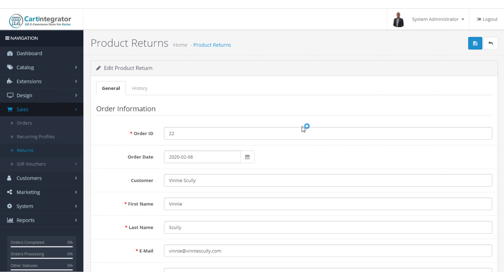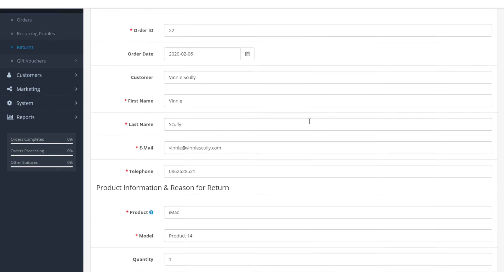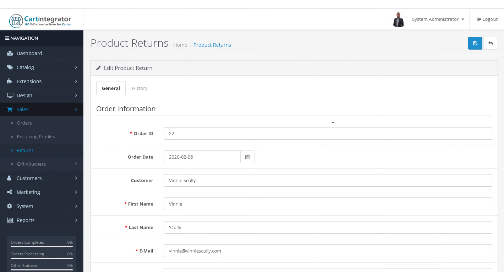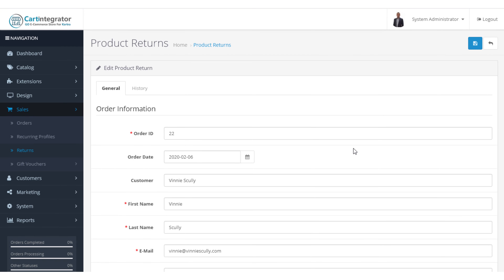Here we have the history, which is very similar to our order history. We have the option of changing these return statuses to pending, complete, or at the moment we're at 'awaiting products'. So if we want to notify the customer — say, telling them to send the item back to us at a particular address — we can type that in, click 'add history', select the notify option, and that information will be sent directly to the customer. If you wanted to allow them to send it back on your tracking account with a particular carrier, you may provide that information here as well.